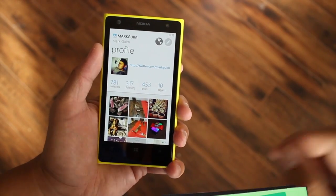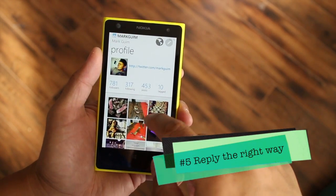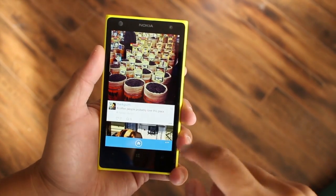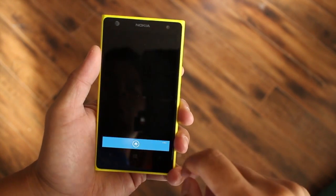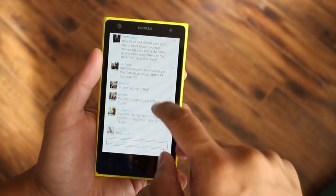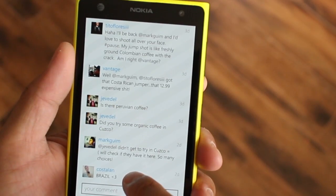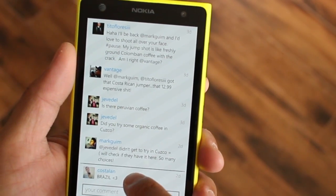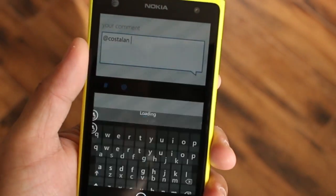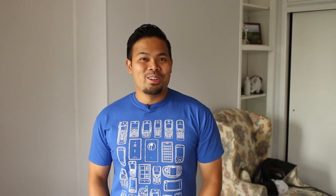When responding to comments, don't forget to include the usernames. If you don't include their username, they won't get a notification and they probably won't see your comment. To respond in SixTag, just press and hold on a comment and it will automatically insert the name for you.